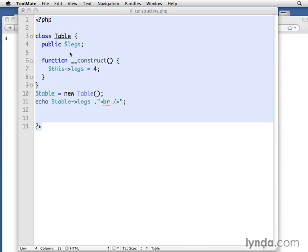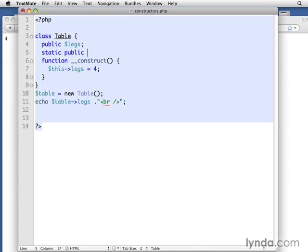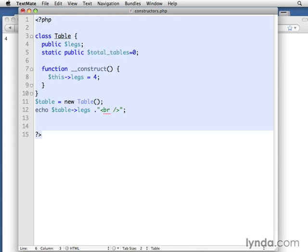In fact, I'll give you another real simple example that we can look at. Let's say that we had static public. And then let's keep track of total tables as a static value. We'll set it to zero to start with.